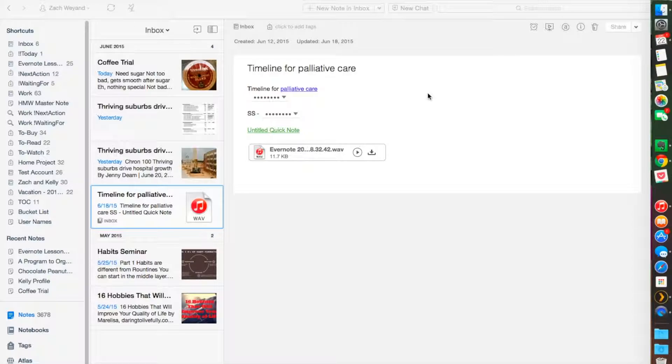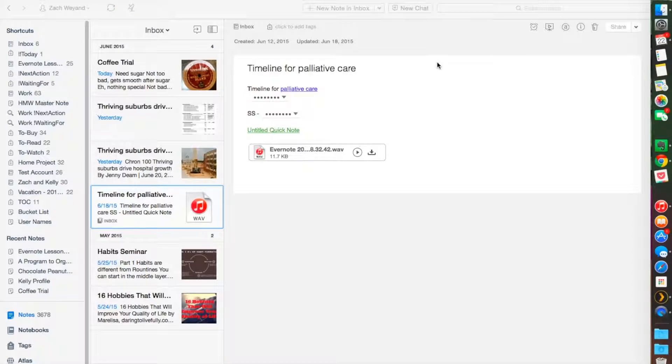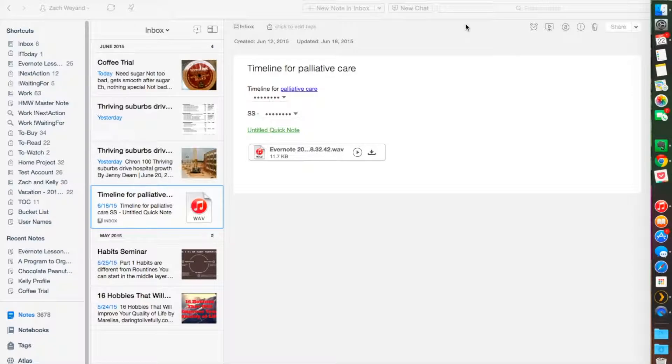Let's first talk about saved searches. There's two types of searches that you can do in Evernote: there's a basic search function and there's advanced search functions, and you'll probably use the basic one a lot more frequently.